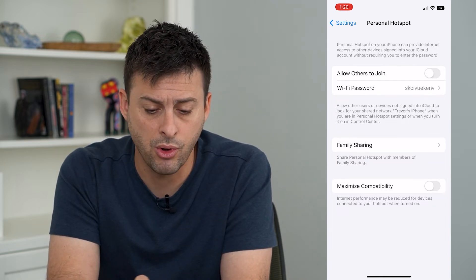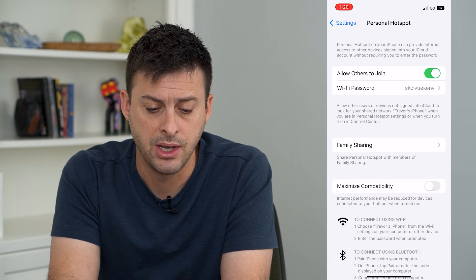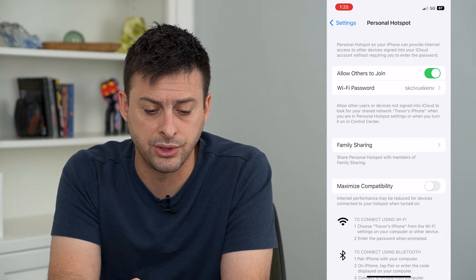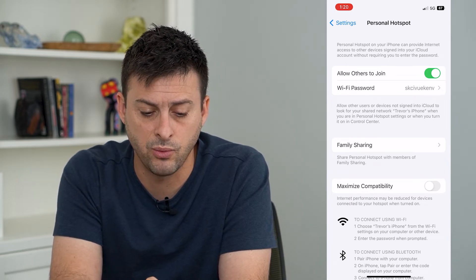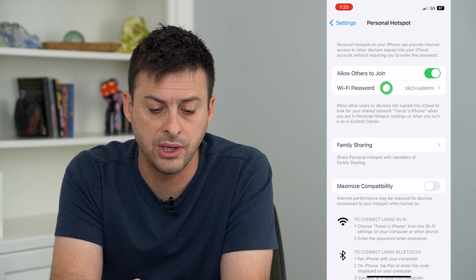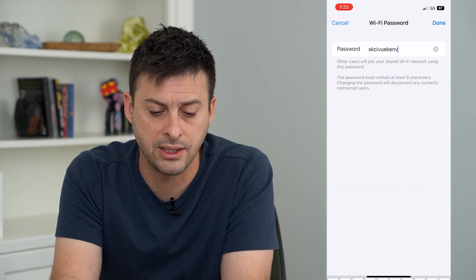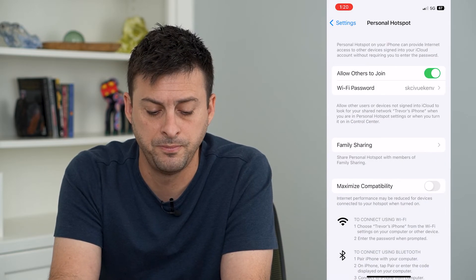All you have to do in here to turn it on is tap 'Allow Others to Join.' Now you can see the Wi-Fi password here, and you can tap on that to set it to whatever you want.